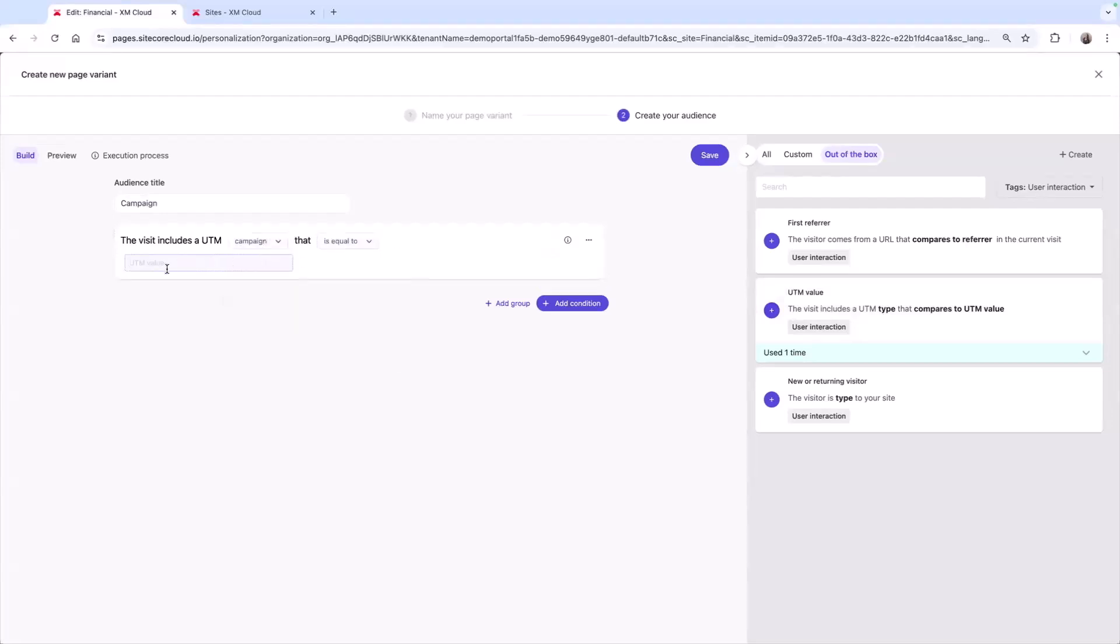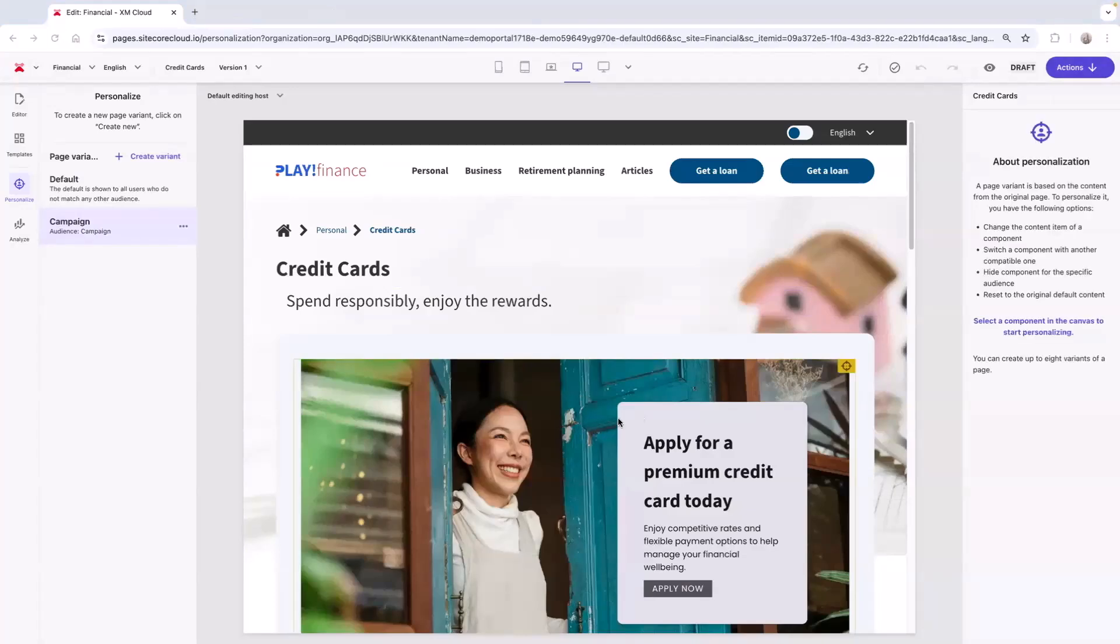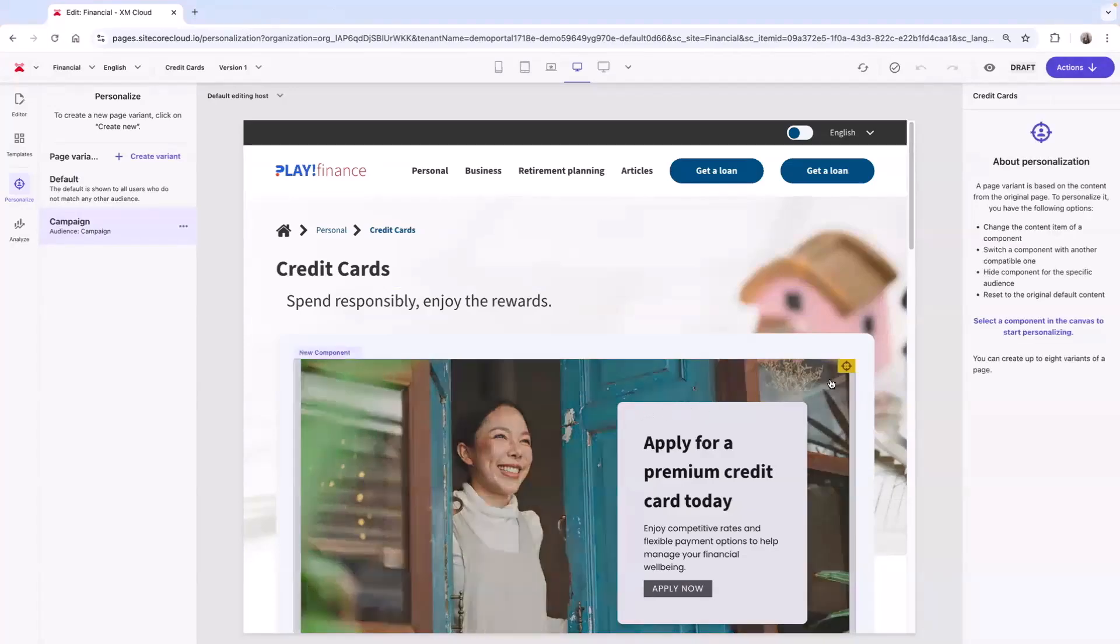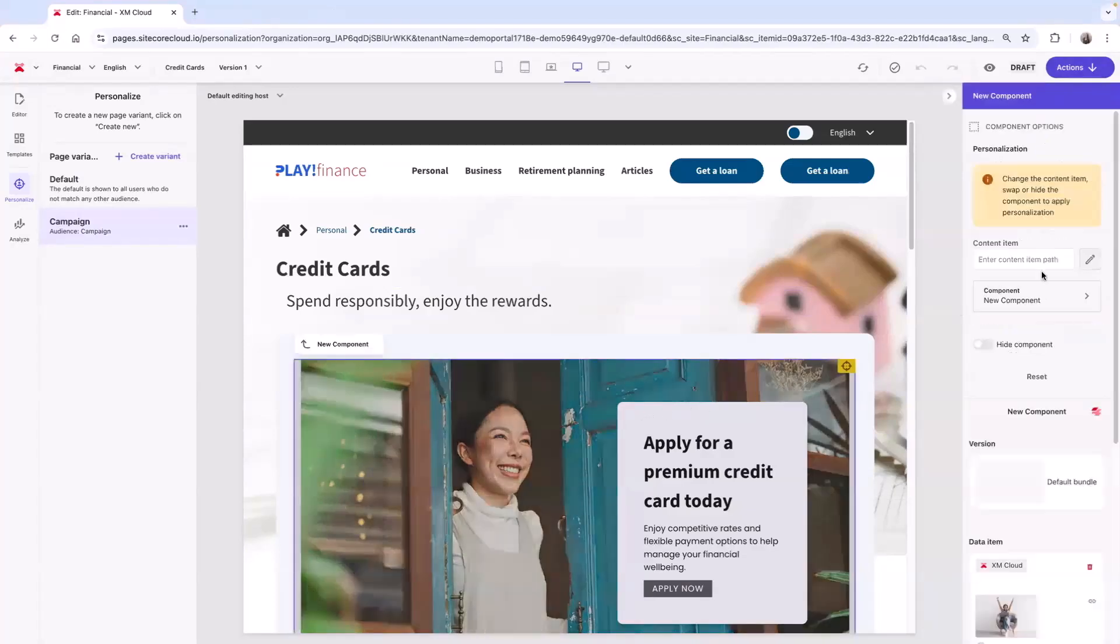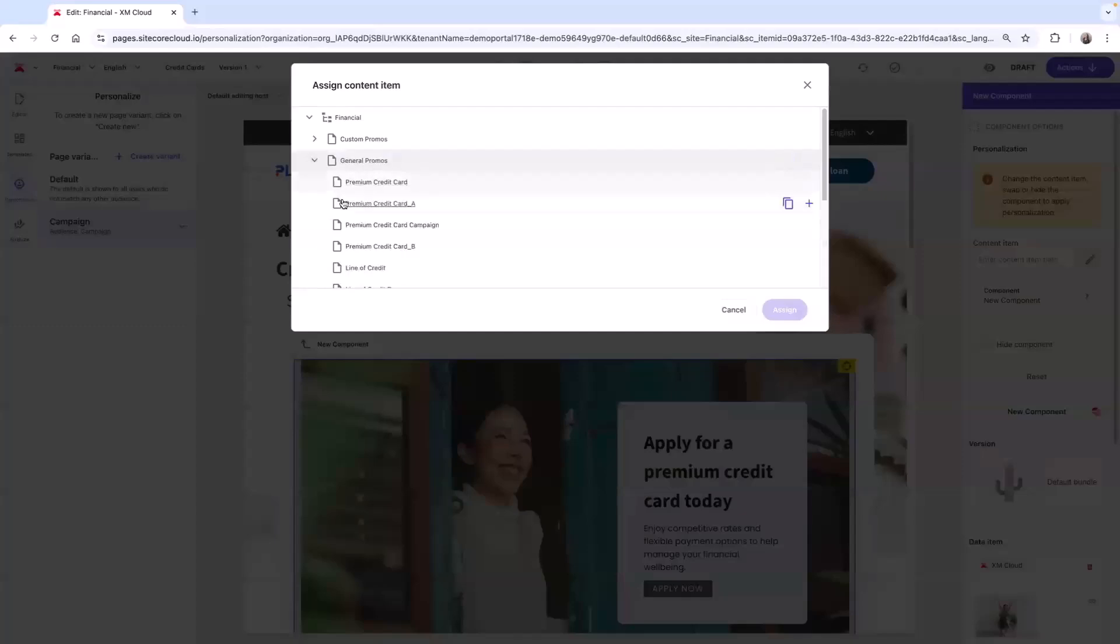I can simply select the conditions I desire and fill in the blanks. In this case, I want to personalize a component for visitors who are coming from my premium credit card campaigns and who are also returning visitors to our site. Once I save the page variant, I can personalize the components on the page. Here, I want to change the content of this component to be in line with our campaign, showcasing the limited time offer.